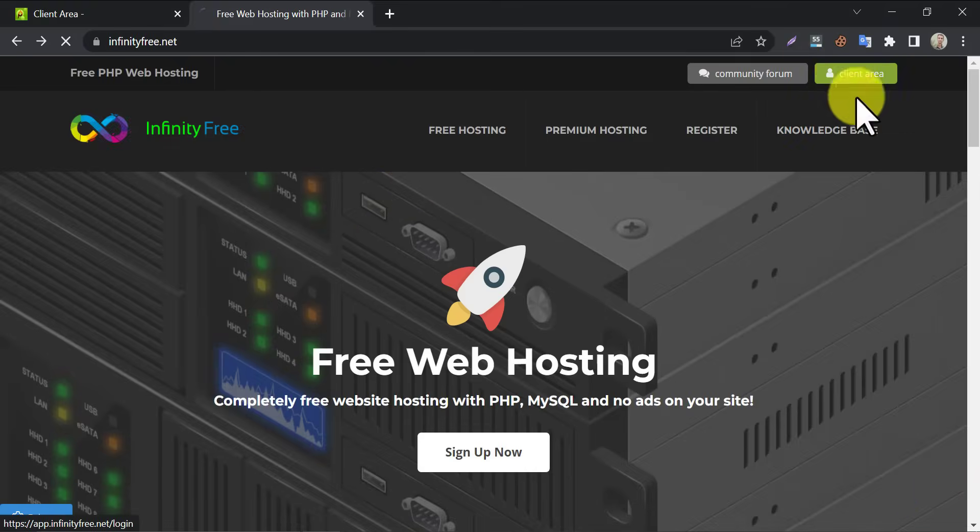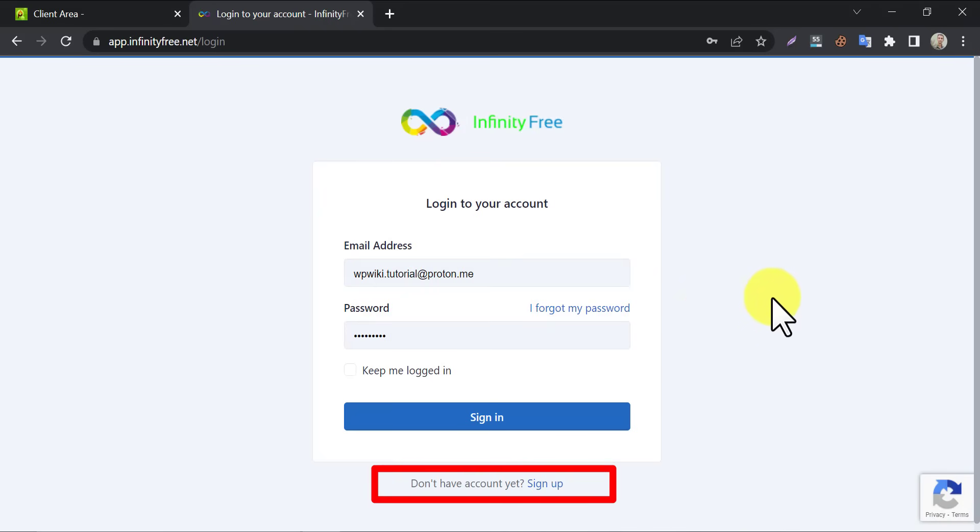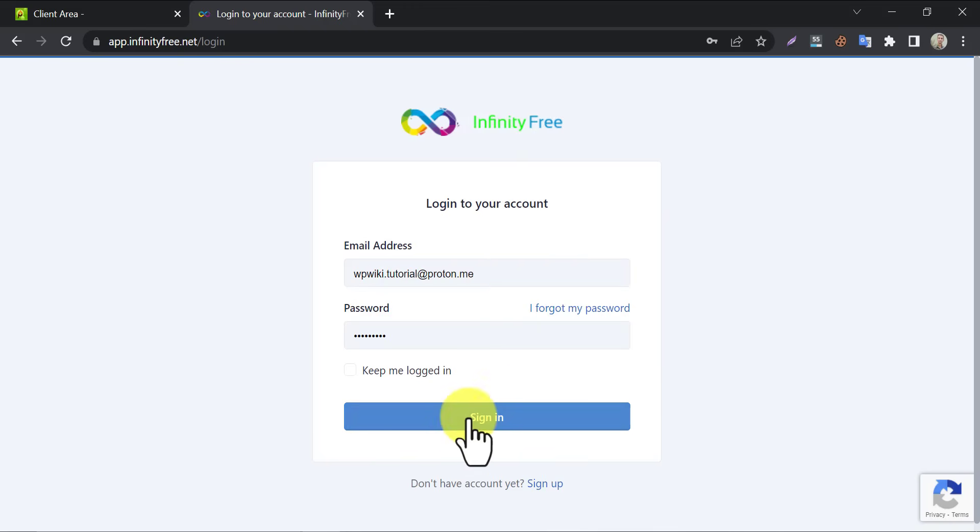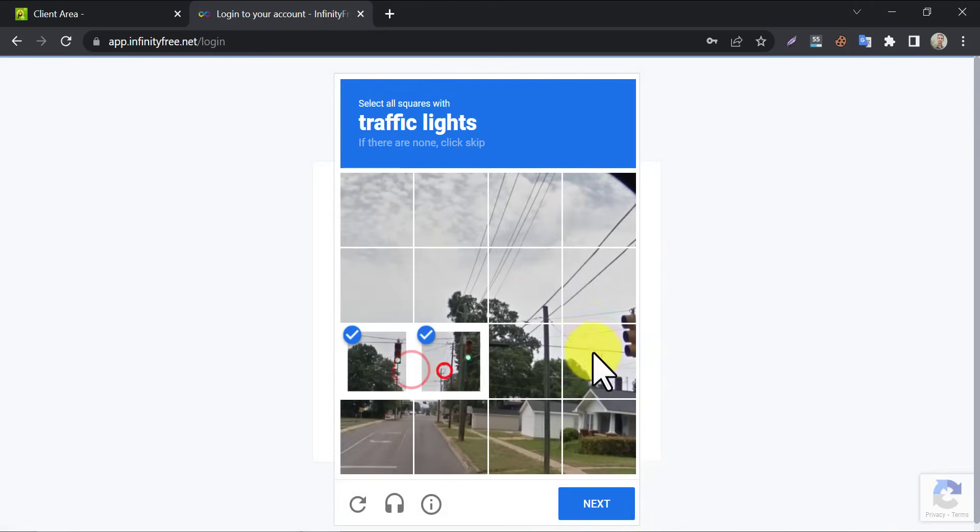To do this first we need to go to the client area. If you don't have an existing account at InfinityFree, then click on the sign up button. This process is easy. I already have an account here that's why logging in. Solve the captcha.